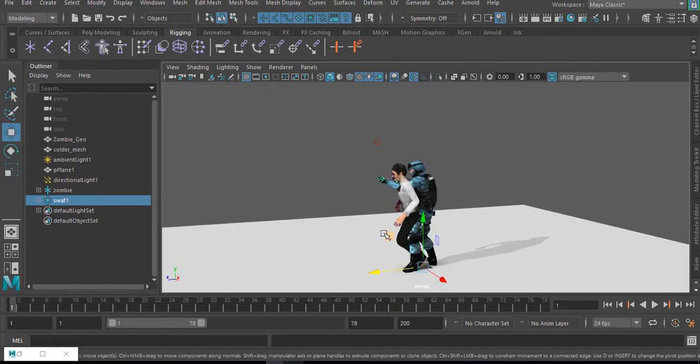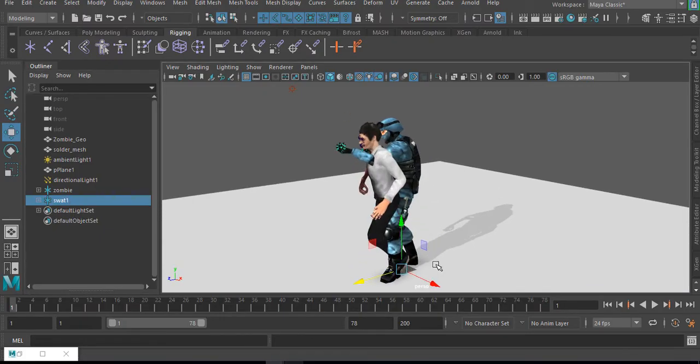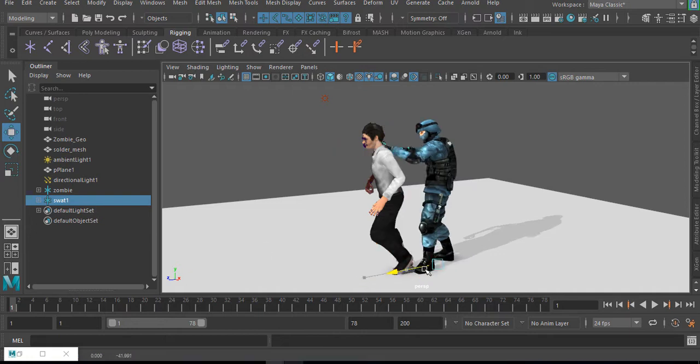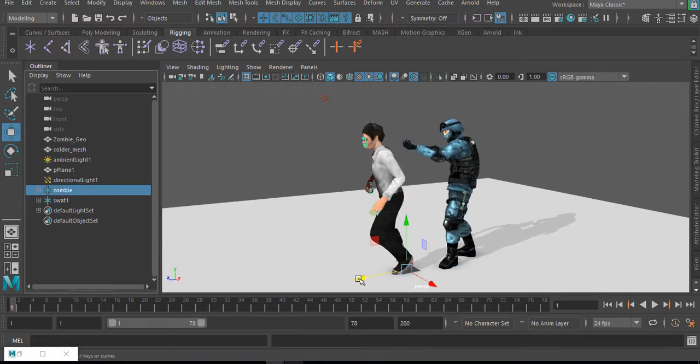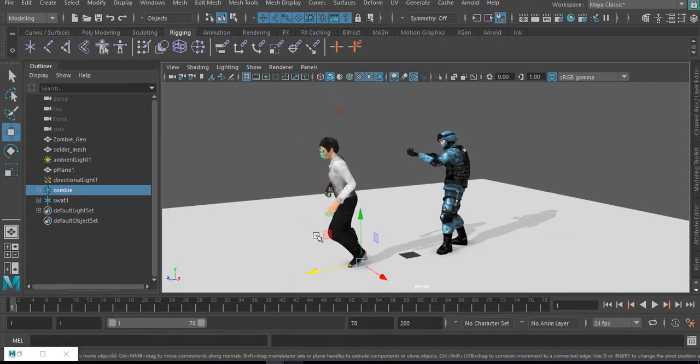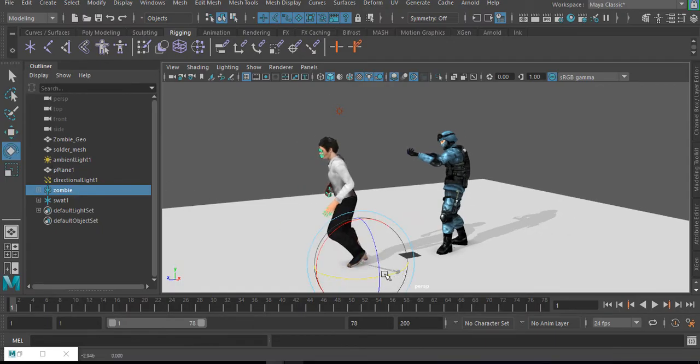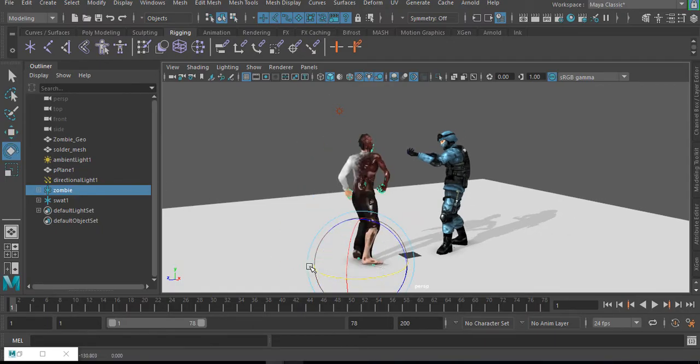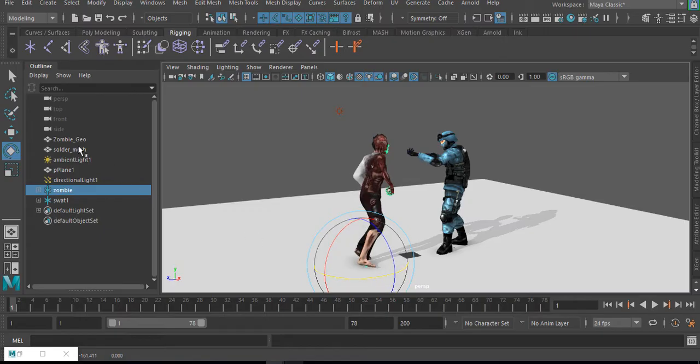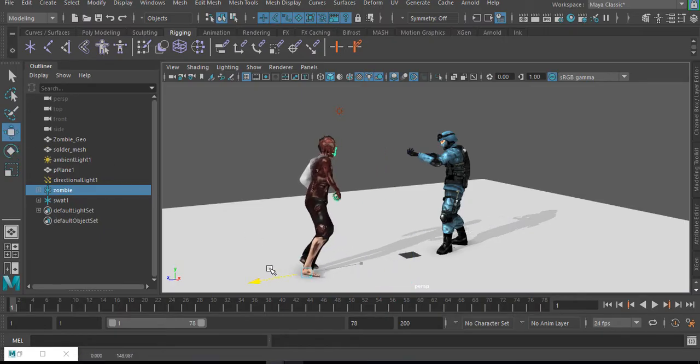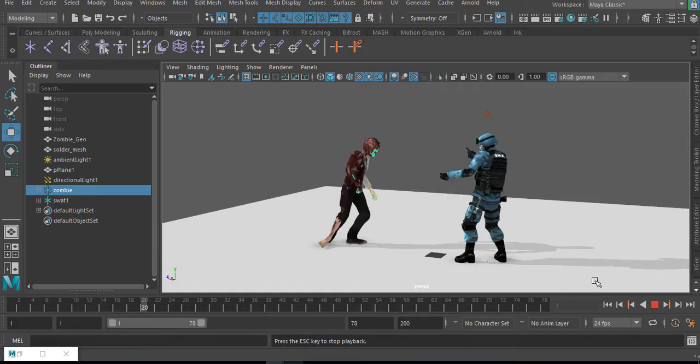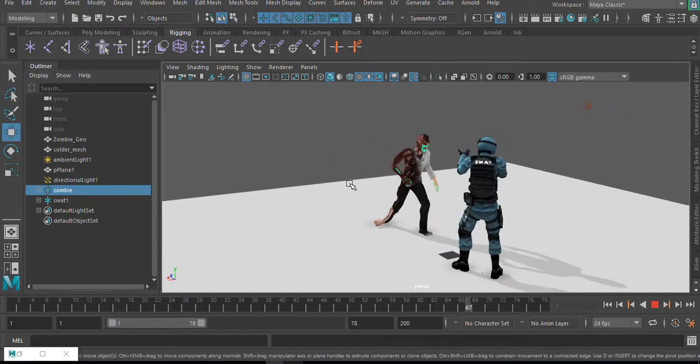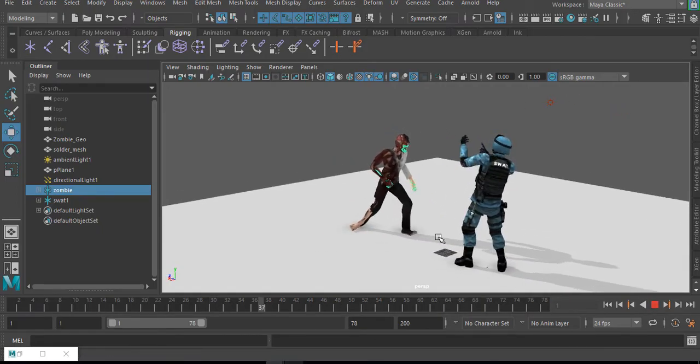Now since we have this properly parented to these locators, I can now move the SWAT to a point. I can also select the zombie and position the zombie where I want it to be. For this tutorial, we're going to rotate the zombie facing the SWAT like it will in a game. And now when we press the play button, we see that it's properly positioned where we want it to be.